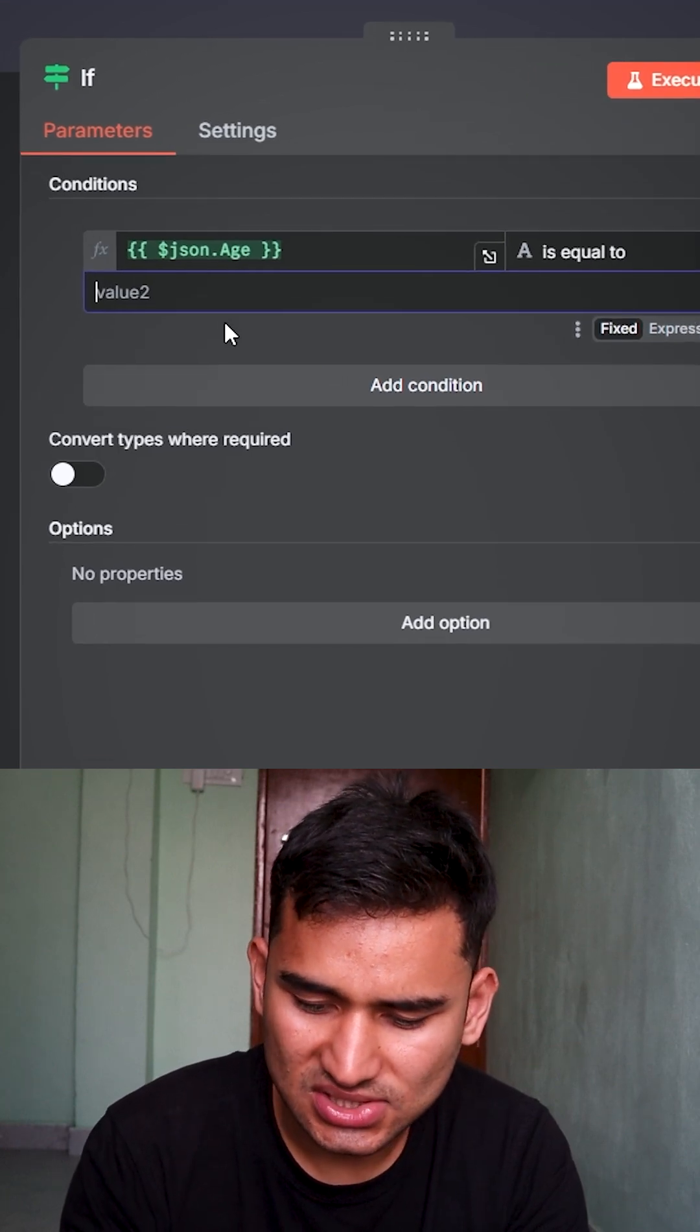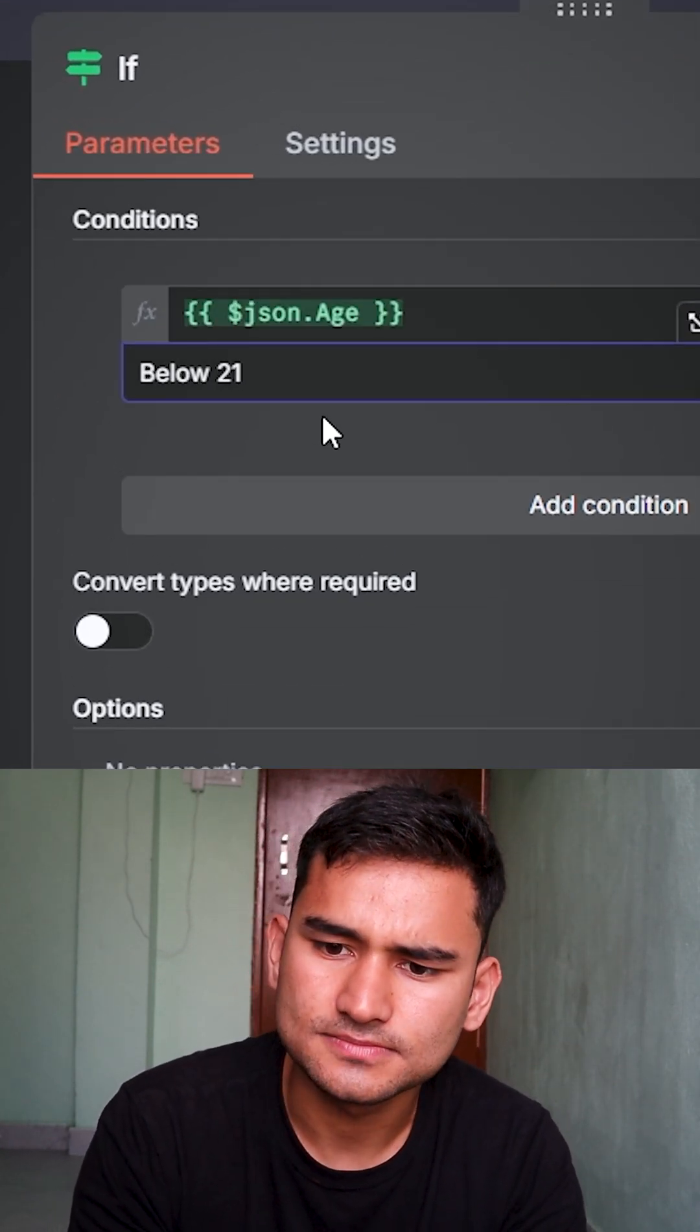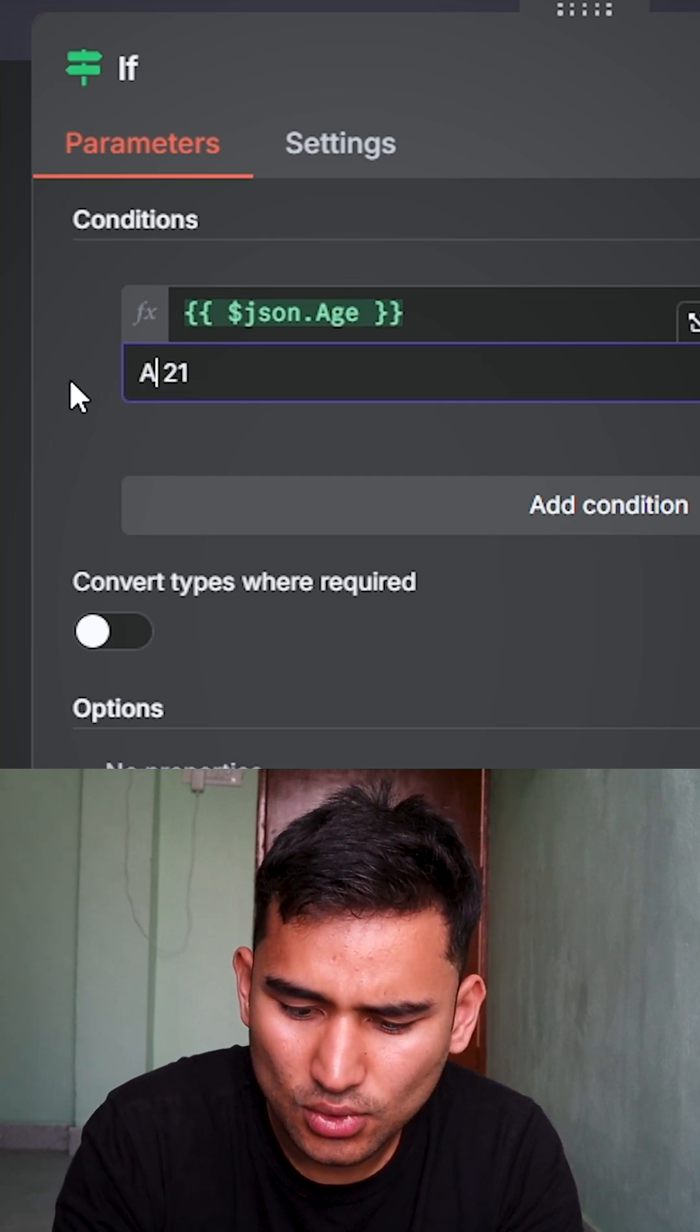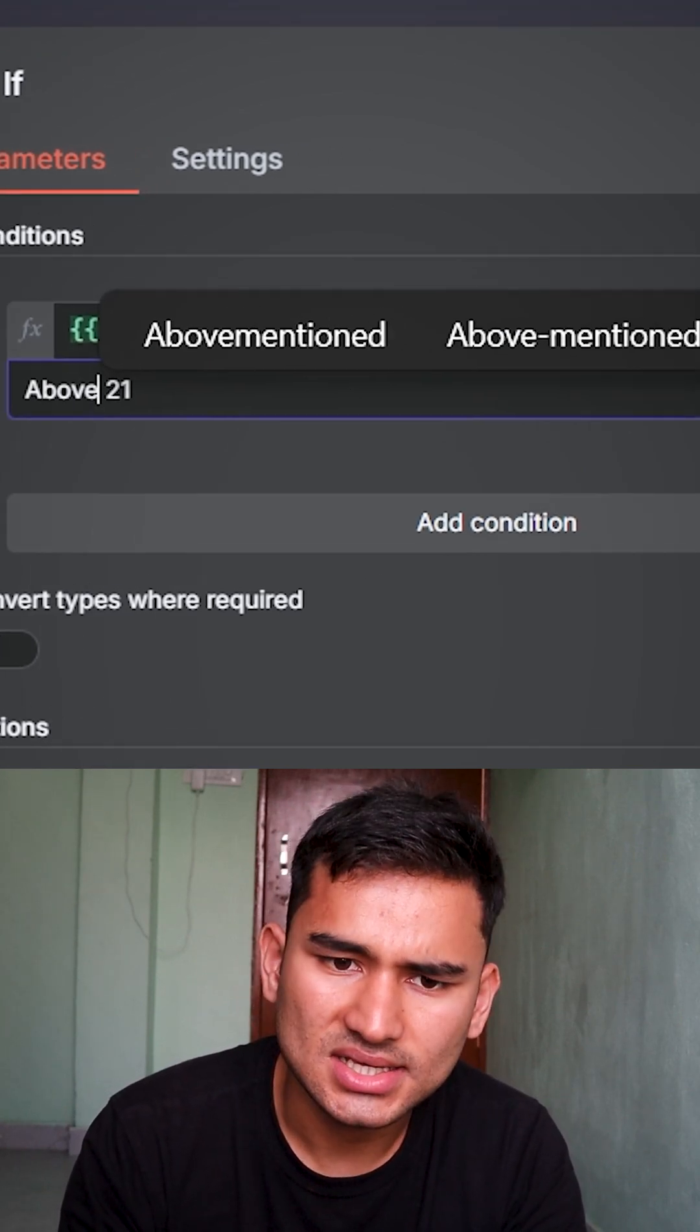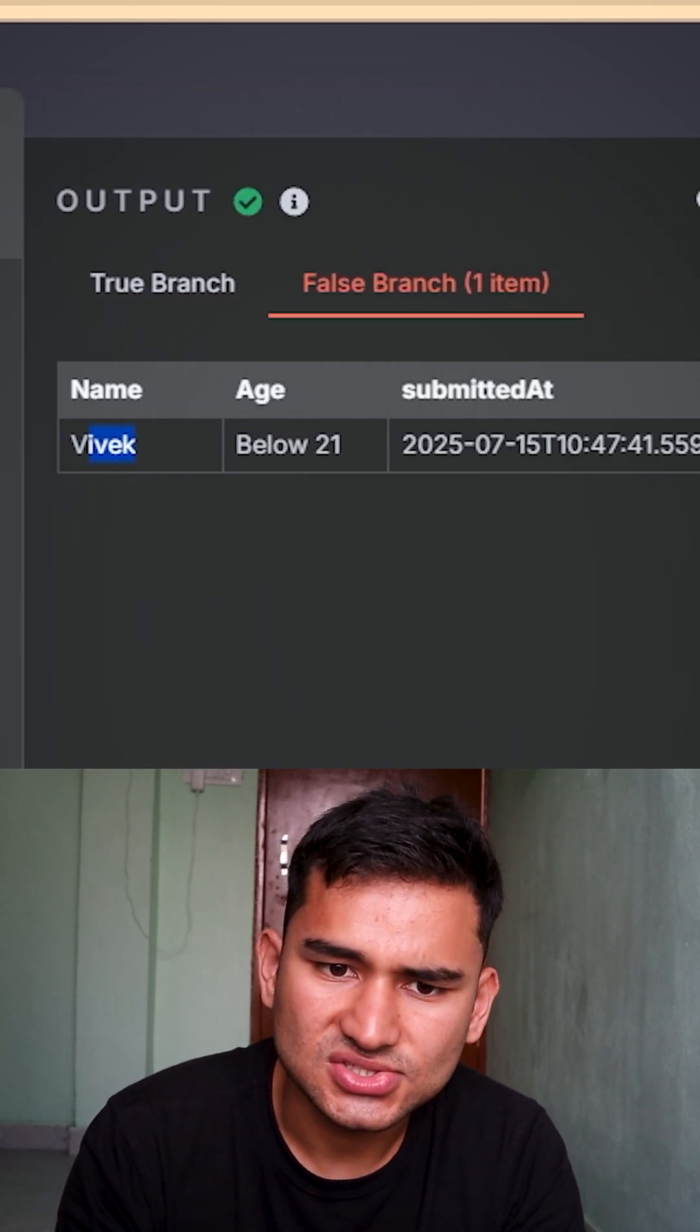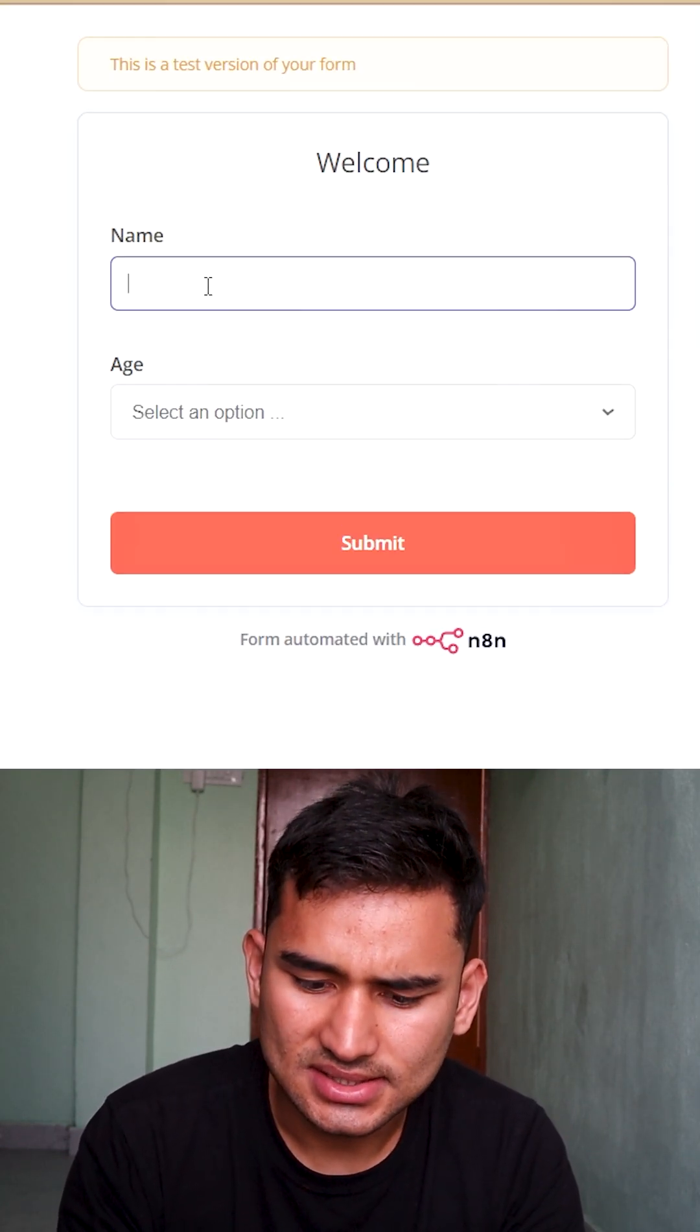Okay, let's say now I want above 21 to be true. I'll execute it. It went to the false branch. I'll fill the form again, and this time I'll do for Ryan and age above 21, again submit it.